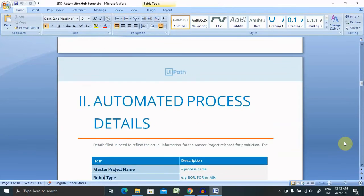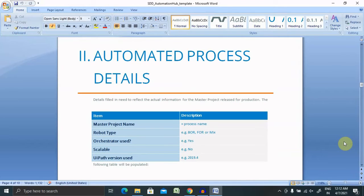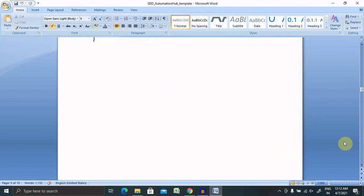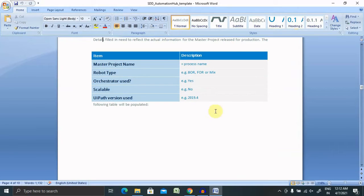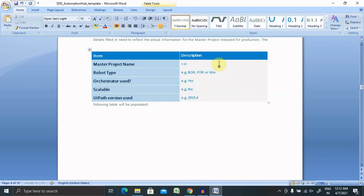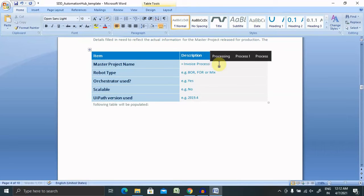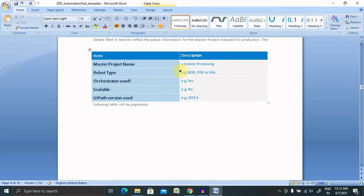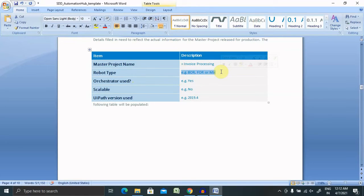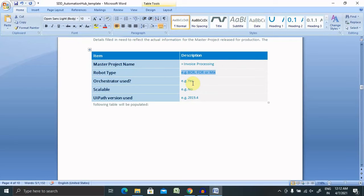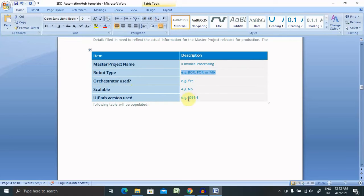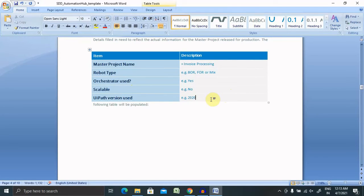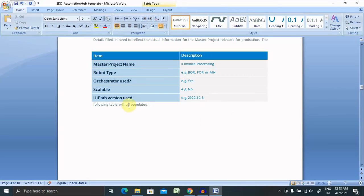Now, what automated process details are available? Here you can include your project name, which is invoice processing. Then robot type, you can include whichever robot you are using, like unattended or attended robot. Orchestrator use: if you have used your orchestrator, definitely you can say yes, and the URL if you want to include it here. Scalable: if your environment is scalable, you can provide the scalability, and if not, then you can provide no. Your version: which version of UiPath you are using right now. As of now, I am using 2020.10.3. As per your UiPath Studio version, you can add it to the version here.